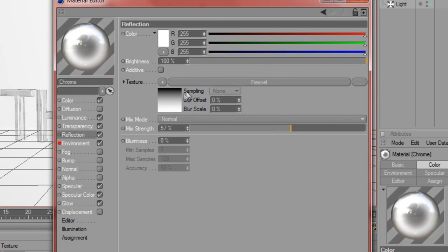Texture is Fresnel again with no changes, and mix strength is around 60 to 50%, somewhere around there.